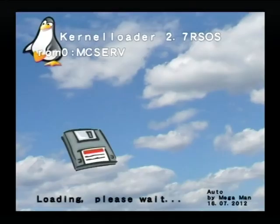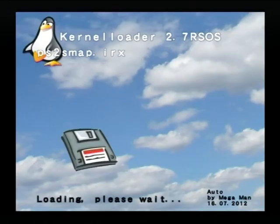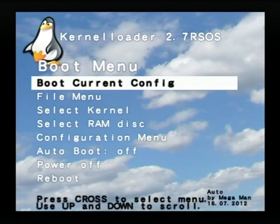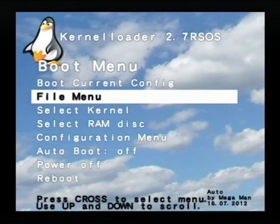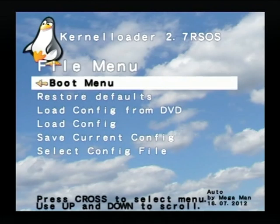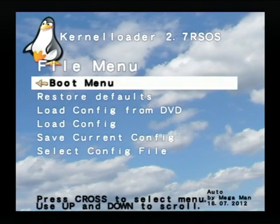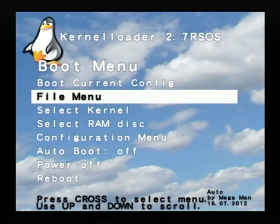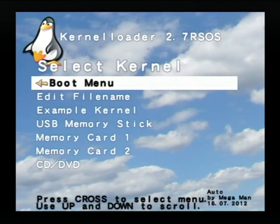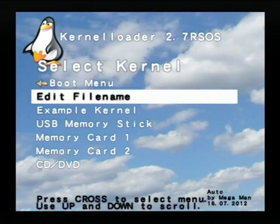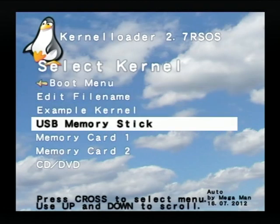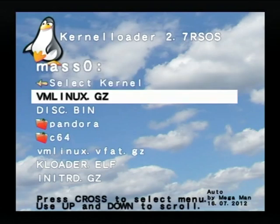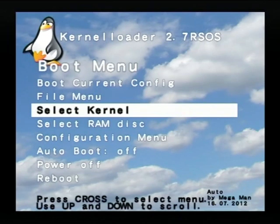Let's start kernel loader. First, you need to restore the defaults. Press Enter. Then select the kernel. I have stored it on the USB memory stick. You can also store it on the memory card. Select VM Linux.